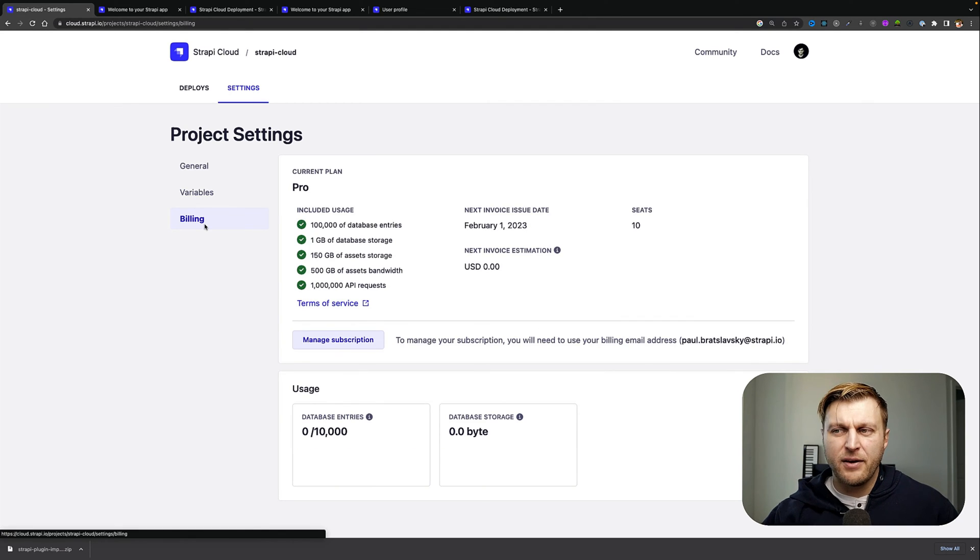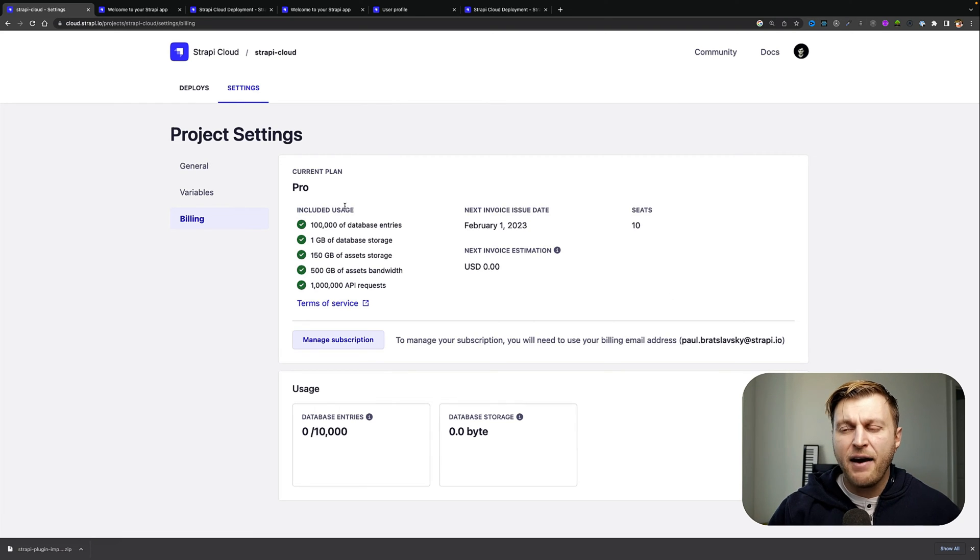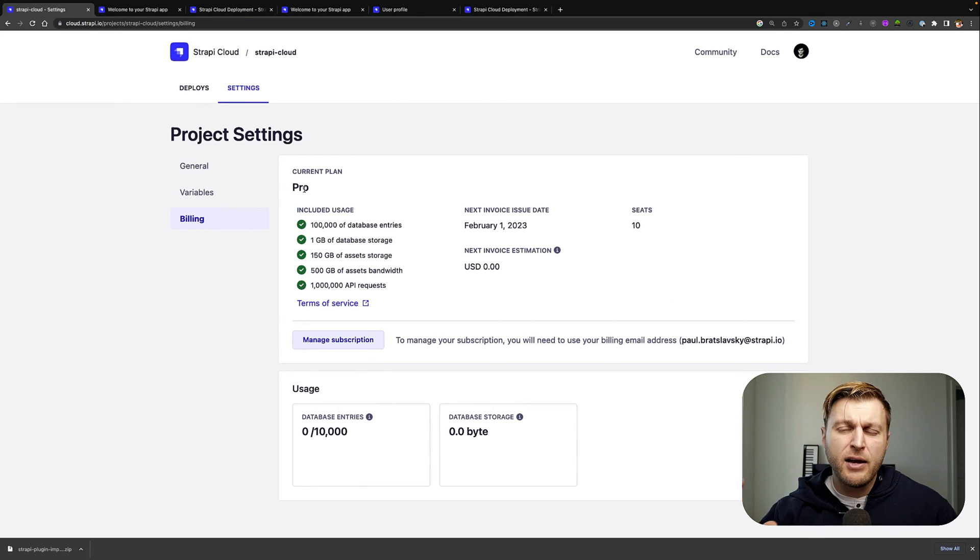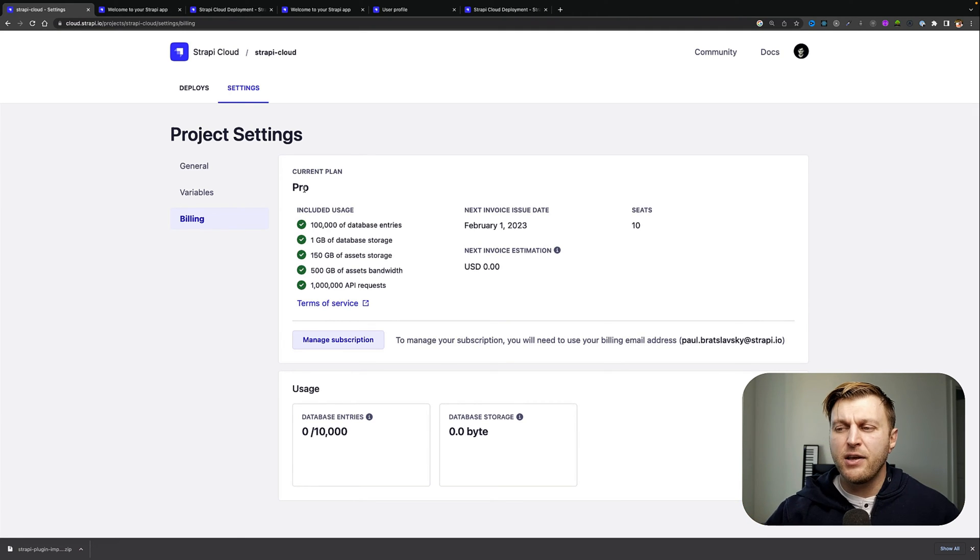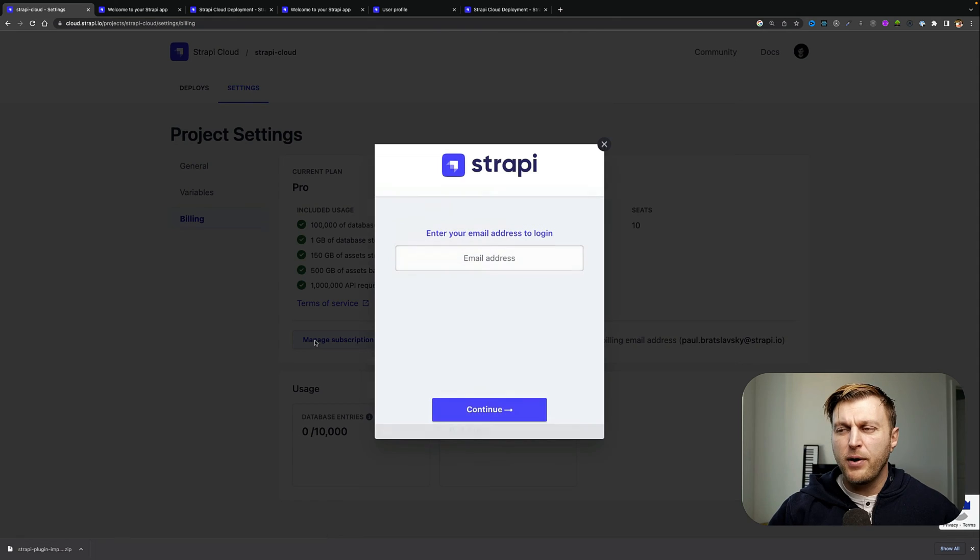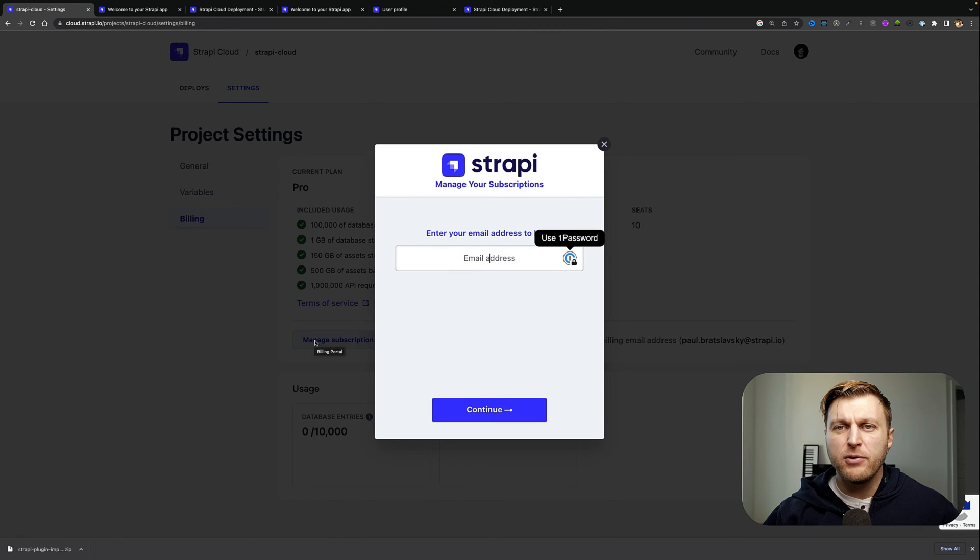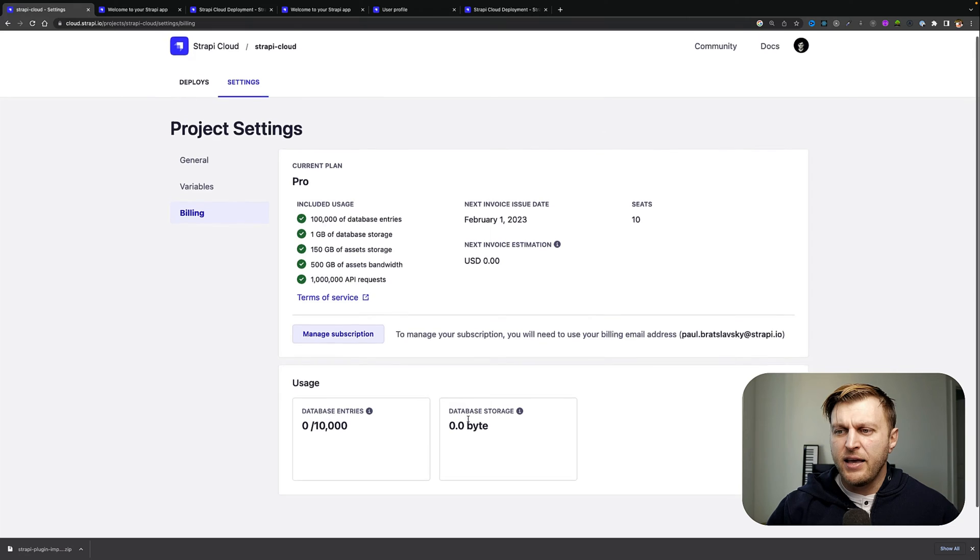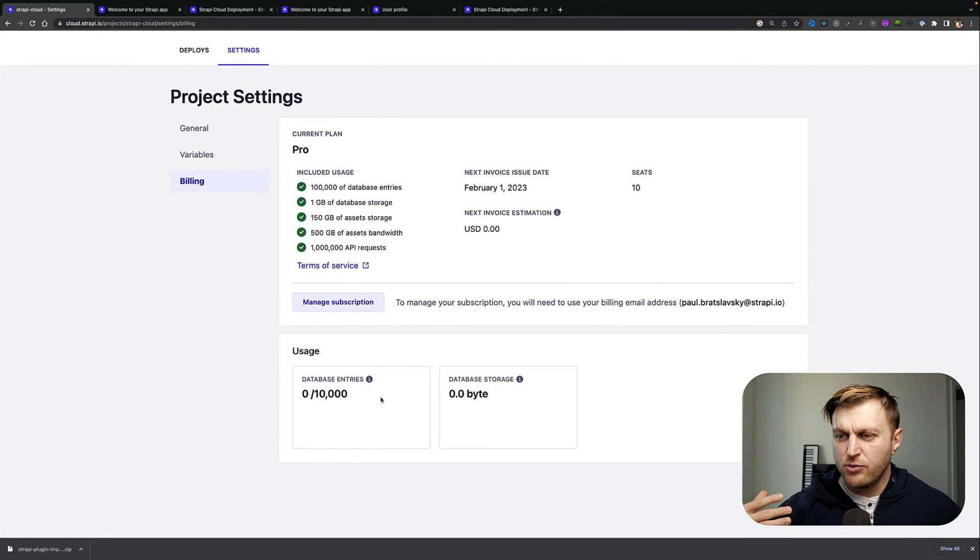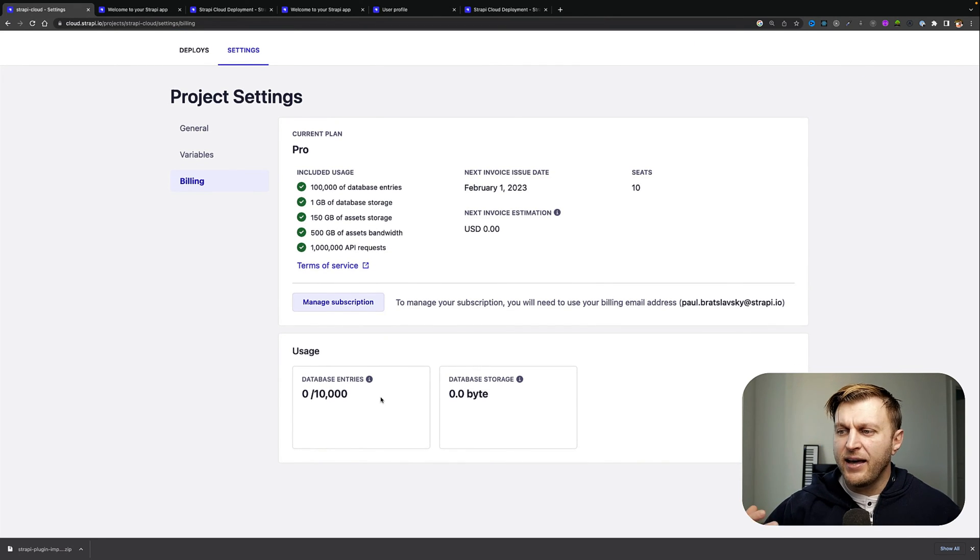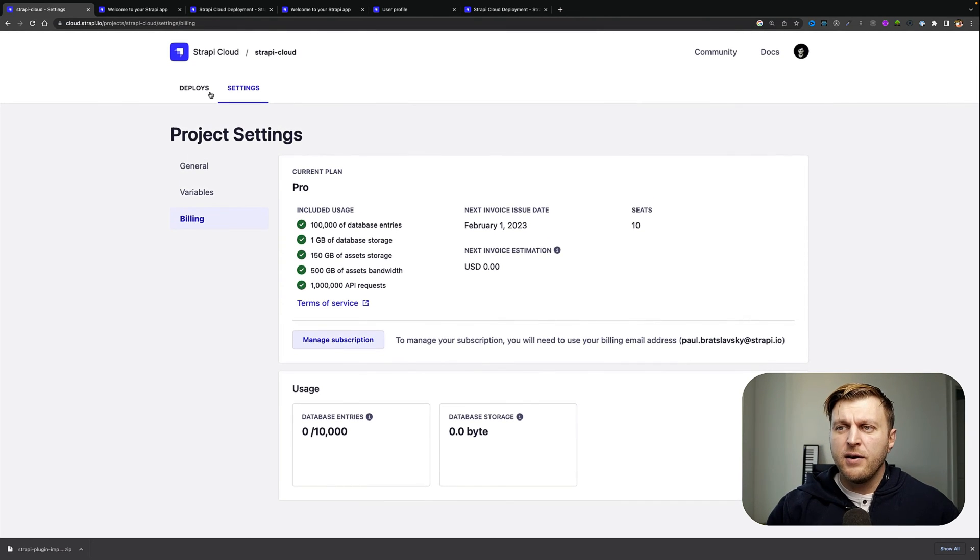take a look at our billing section where you get to see the current plan that you have. I'm using the Pro account. We'll talk more details on what the plan covers in later videos. And again, you can click on the manage subscription button to manage your credit card information and your subscriptions. You can also see your usage here of database entries that you're using and the storage that you have available.